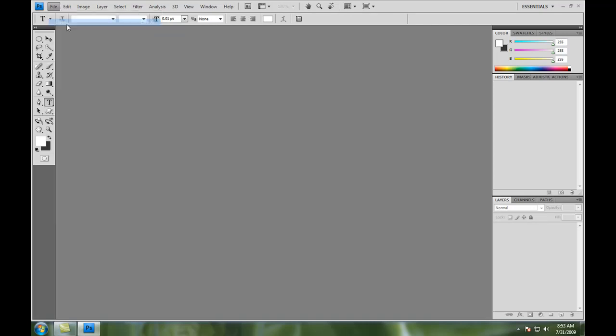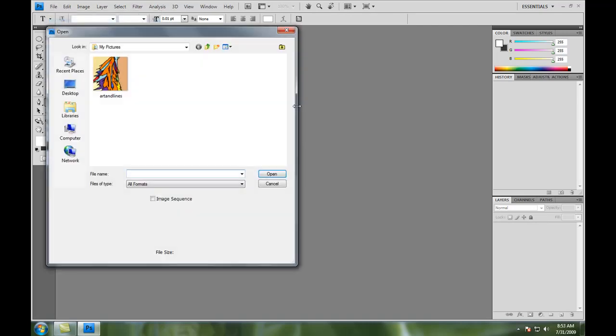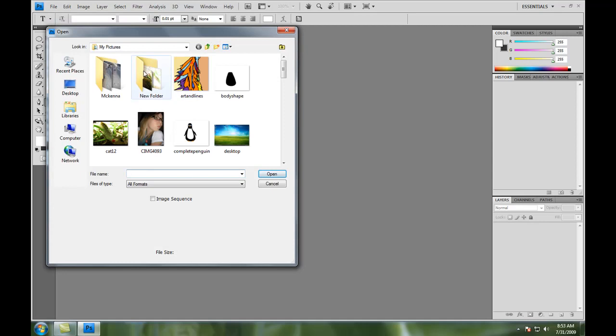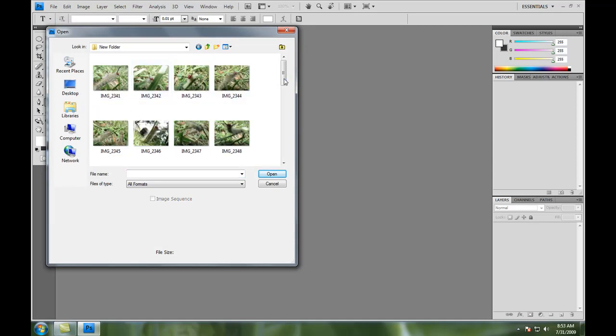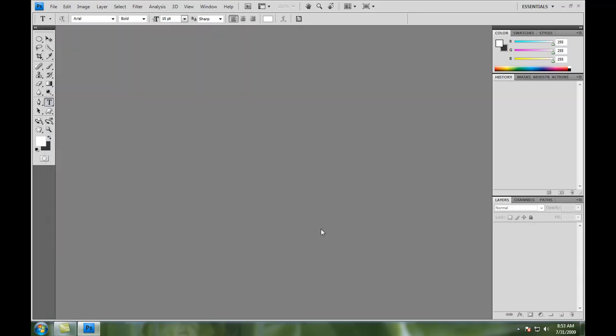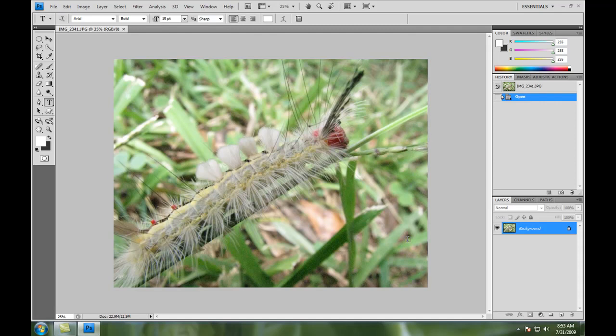Okay, so first we're going to open a document. Just open any kind of picture you want to open. I'm just going to go here and open something that I have on hand randomly. This is a picture of a caterpillar I took not too long ago. I'm just going to open this. Give it a second to load.